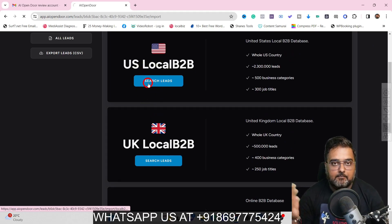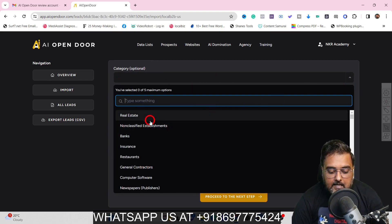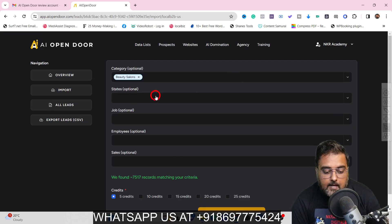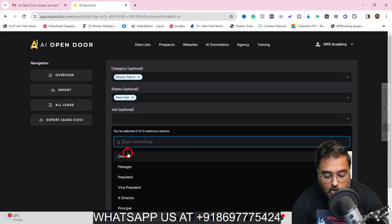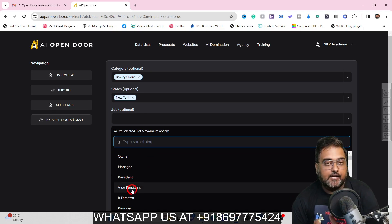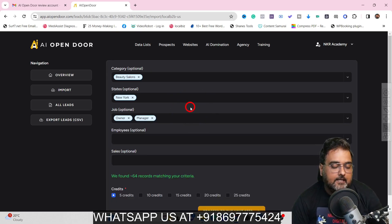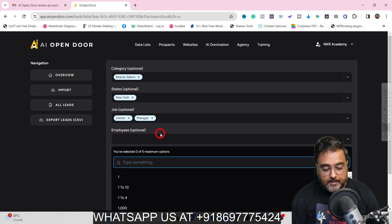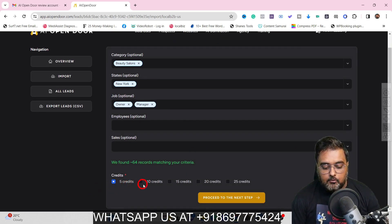Let's go for US local since I'm searching in New York. I'll choose the category — I'll type 'beauty salon' and select that. Then I need to provide the state: New York. You can also select who you want to reach out to — different job roles like owner, manager, president — and filter by number of employees and sales volume. Once done, you select how many leads you want: for 5 credits you get 5 leads, for 10 credits you get 10 leads, and so on.